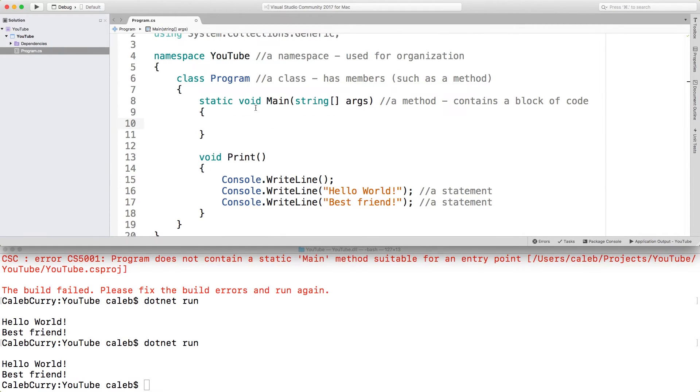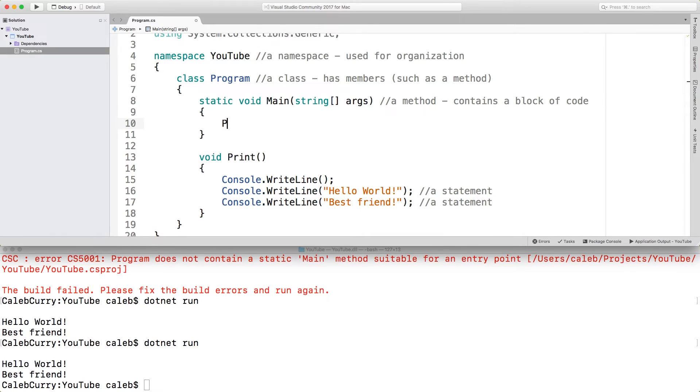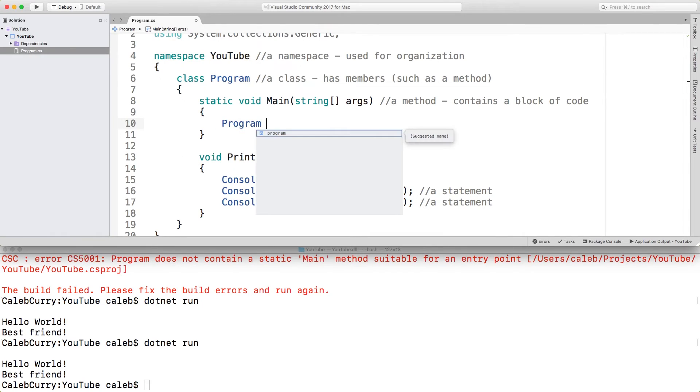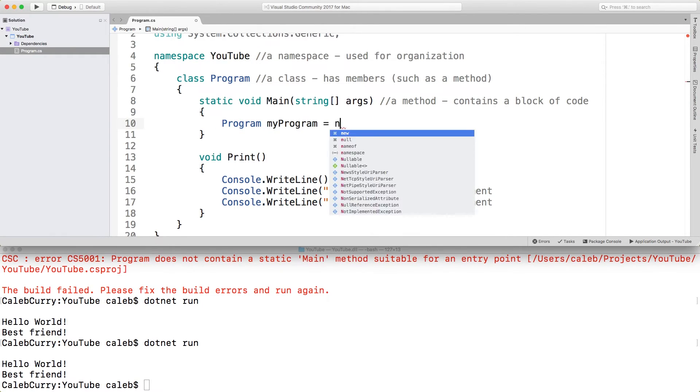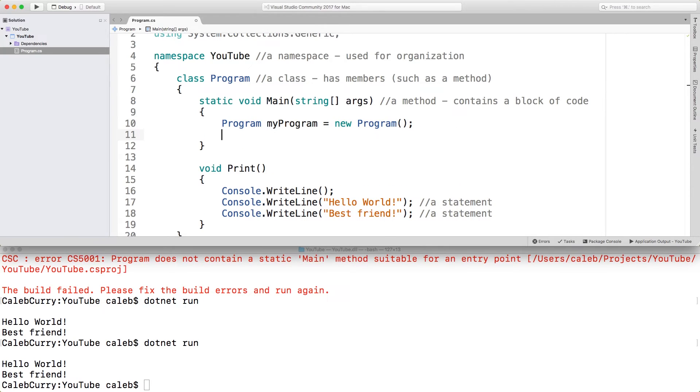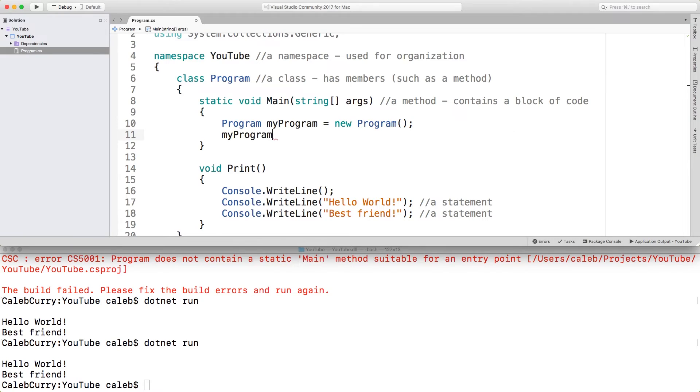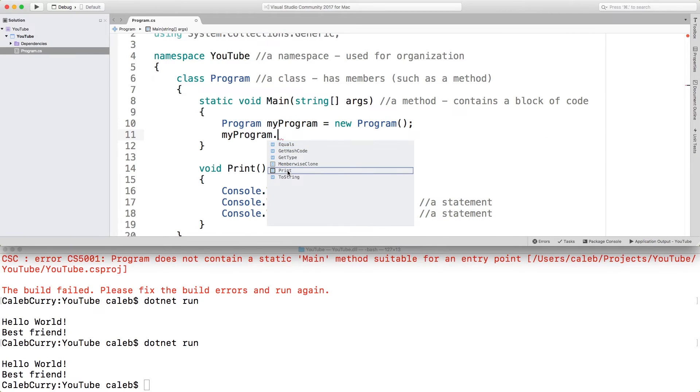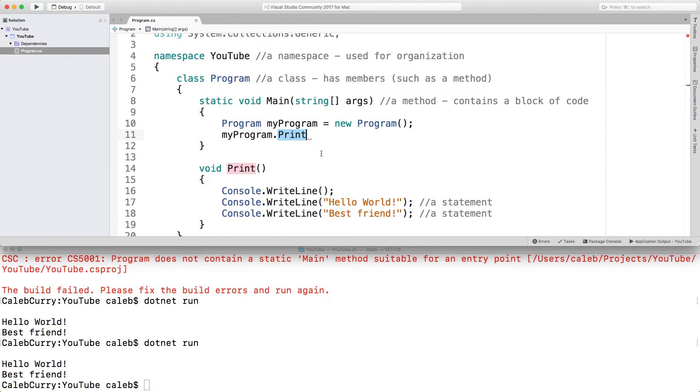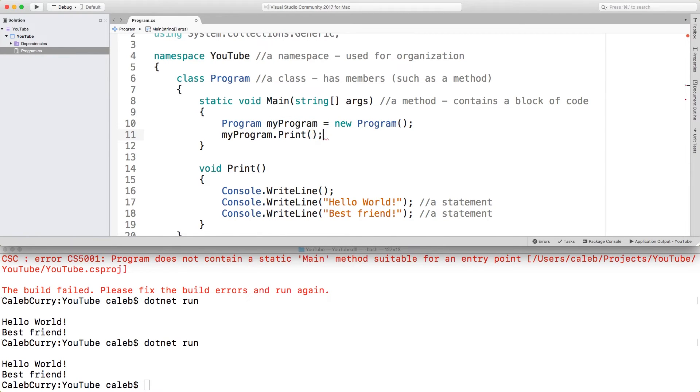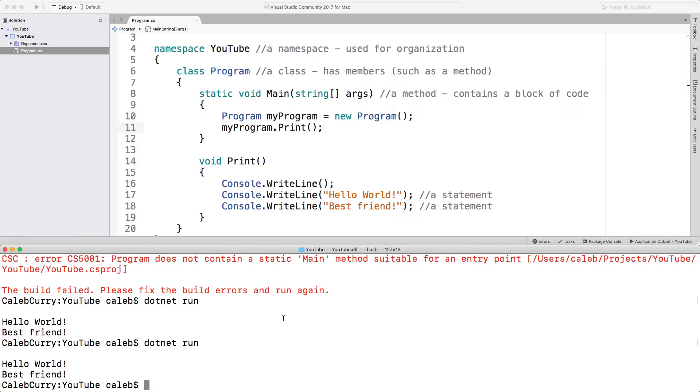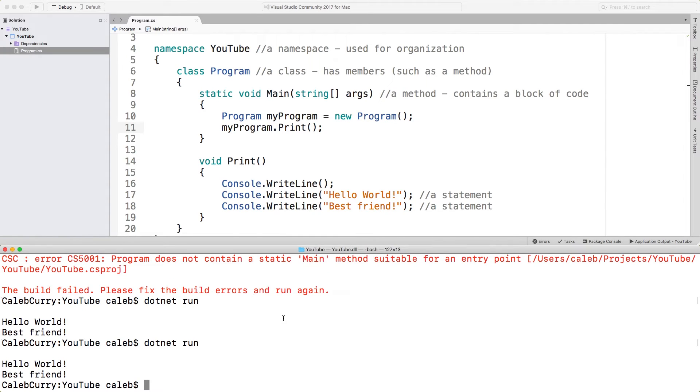Now, if we wanted to call this print method, what we would do is create an instance of our class program. We need to create an instance because it's not static. Thus, we would say program, give it a name, and then say new program, like so. And then using the name that you assigned it, you can say my program dot print, call it just like that. So when we run this, it's going to do exactly the same thing. And there's the output.